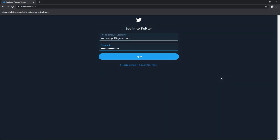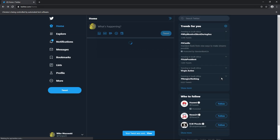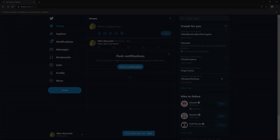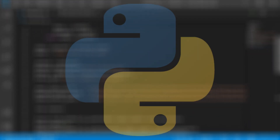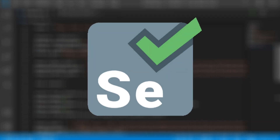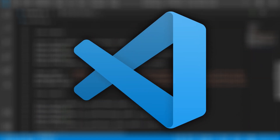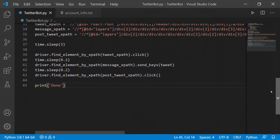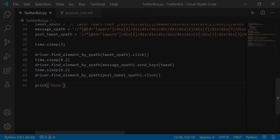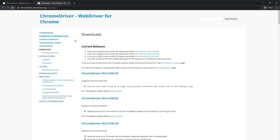Hello everybody, welcome back to another video. In this video we'll be creating a Twitter bot that logs in by itself and then posts a tweet. For this tutorial we'll be using Python, so make sure that you already have Python installed as well as the Selenium WebDriver module. I'll also be using Visual Studio Code as my code editor. I'll link everything you'll need in the description as well as provide a link to the code we create.